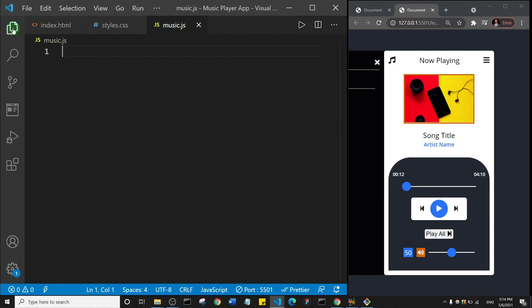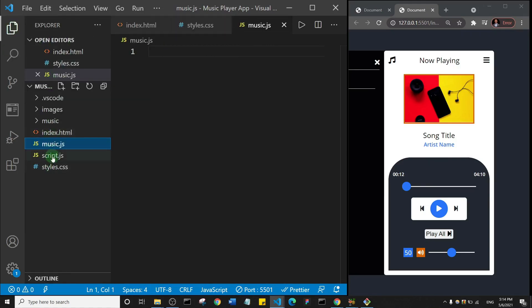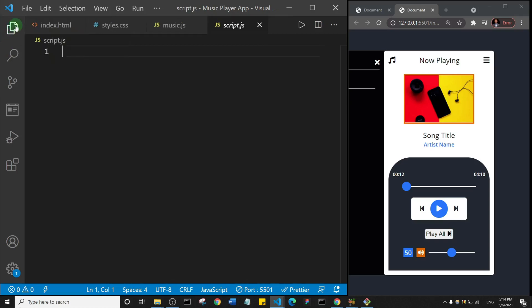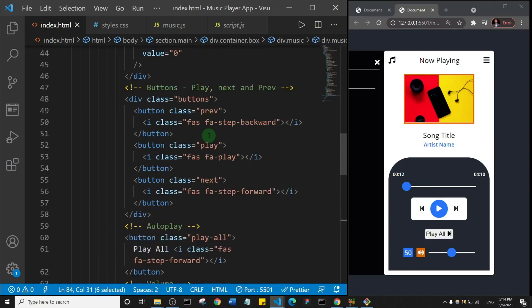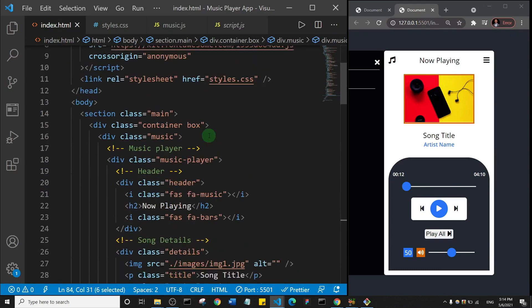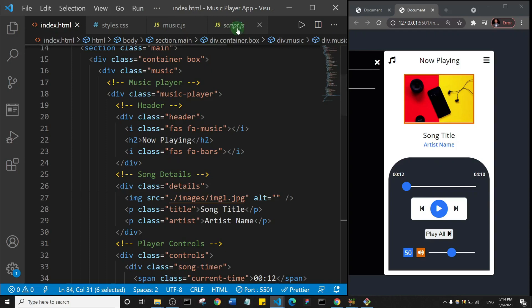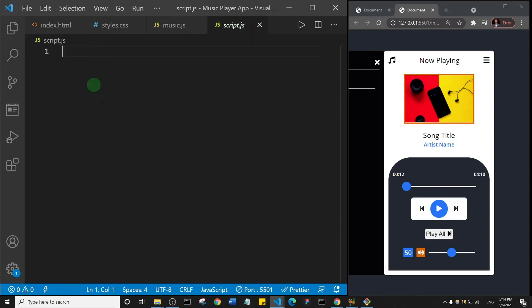I'll open script.js. What we're primarily going to spend our time on in this first video is creating the variables — the variables that will target all the elements on the index HTML.